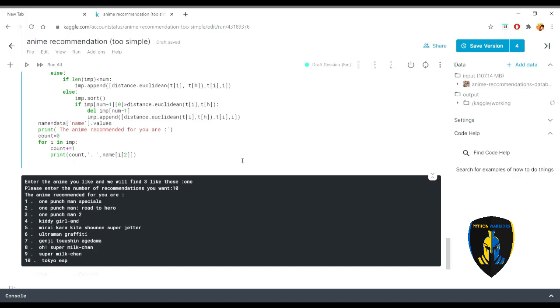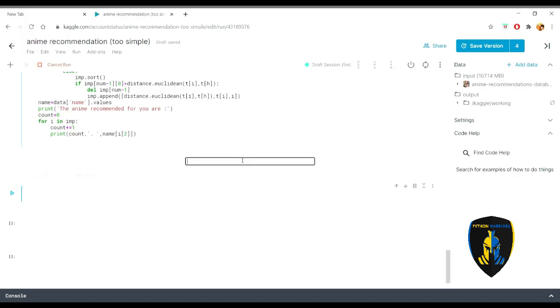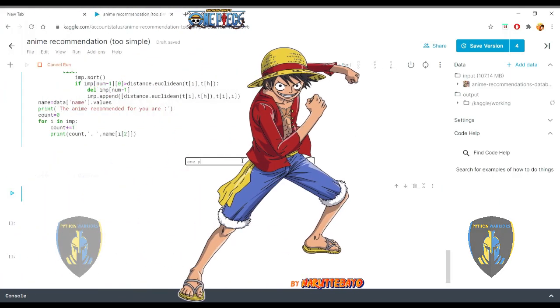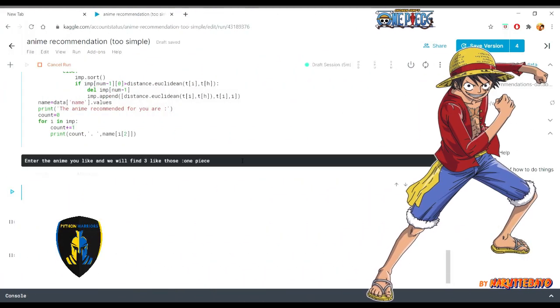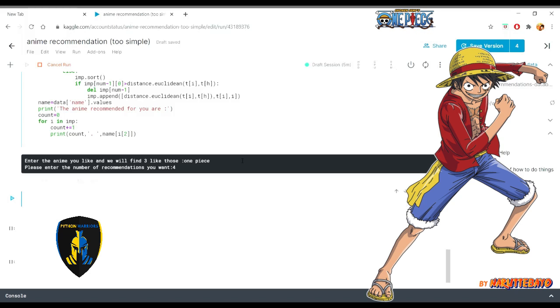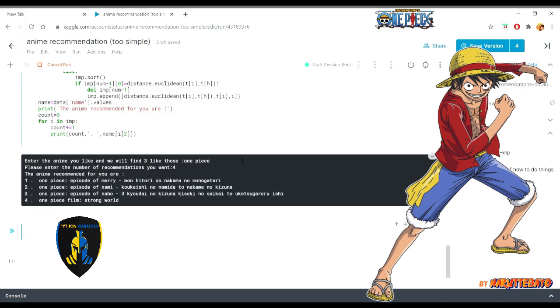Similarly if I just do it again and this time I'm going to be much more particular. It's only One Piece and I will just try to find let's say four. Okay so I found it One Piece, Fairy Tail and all of those which are pretty much similar to it.